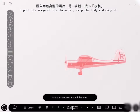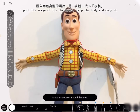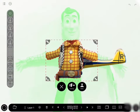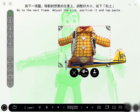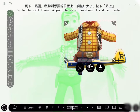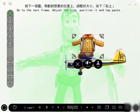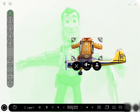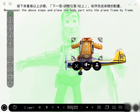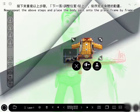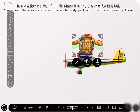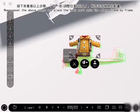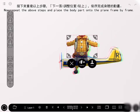Import the image of the character, crop the body and copy it. Go to the next frame, adjust the size, position it, and tap paste. Now repeat the above steps and place the body parts onto the plane frame by frame. Go to the next frame, reposition and paste.